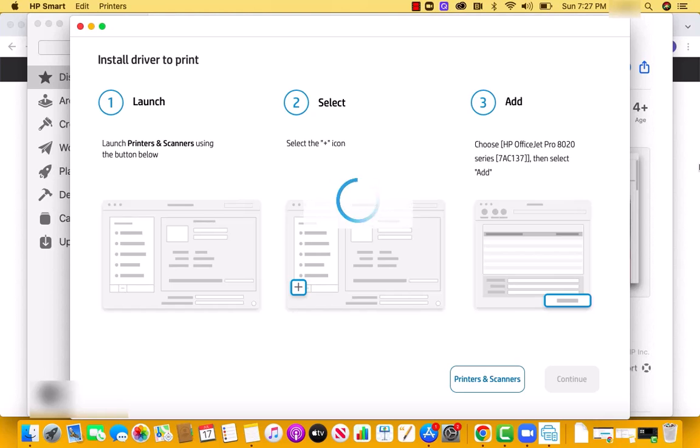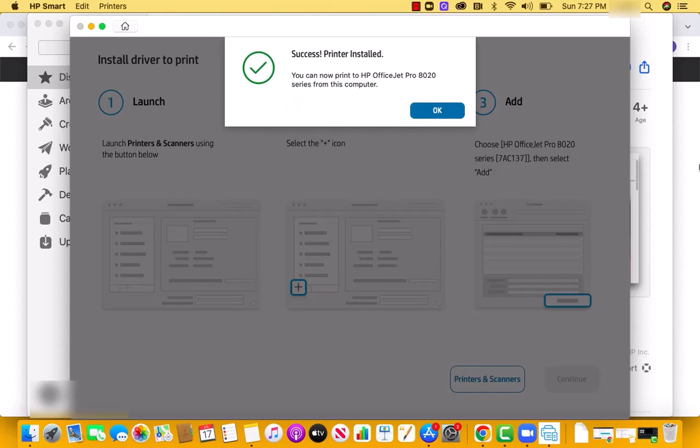Lastly, launch printers and scanners, click on the plus icon, then add the HP printer. You will see a message that the printer is installed. That's how you install HP Smart app on your Mac.